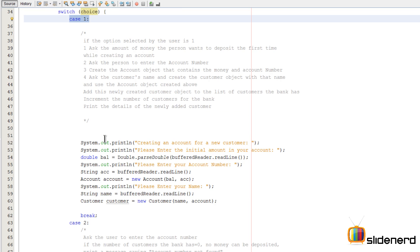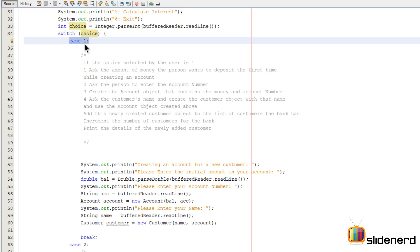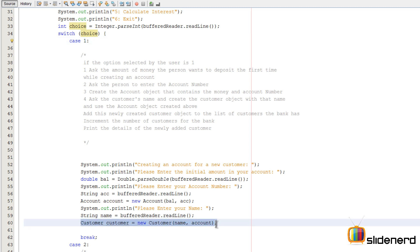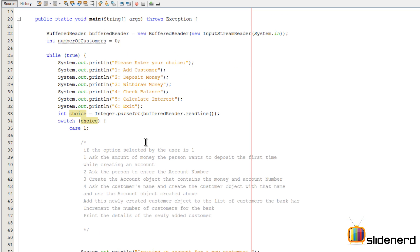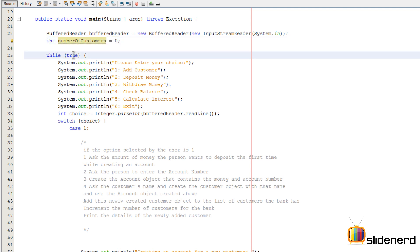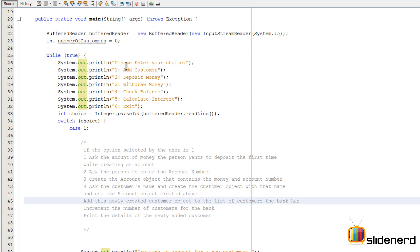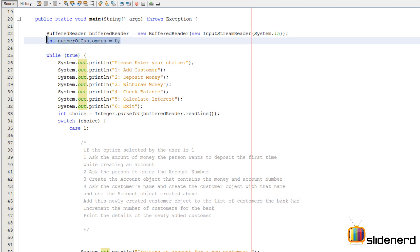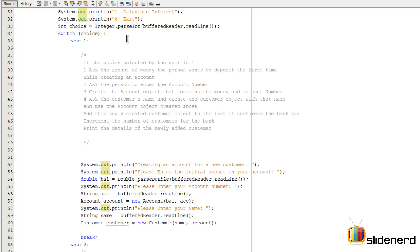We need a reference to the customer array inside our main method. Also, since the while loop keeps running and someone can press one multiple times, we need to keep track of how many customers we're adding — the first time case one executes it's one customer, then two, then three, and so on. So I need a variable called numberOfCustomers declared outside the while loop. If it were inside, it would reset to zero every iteration, which we don't want.